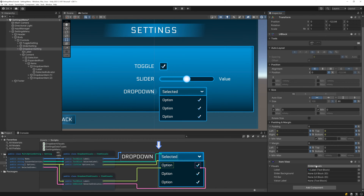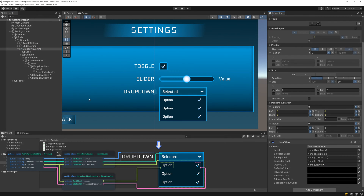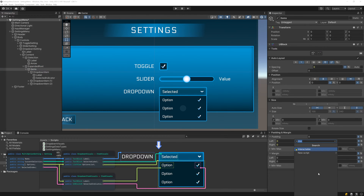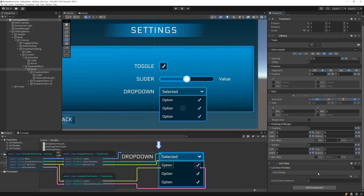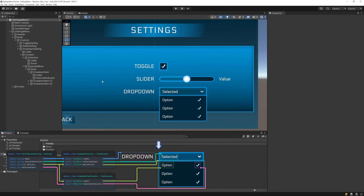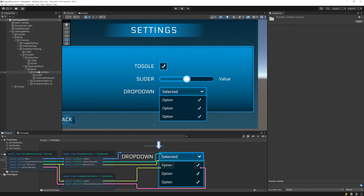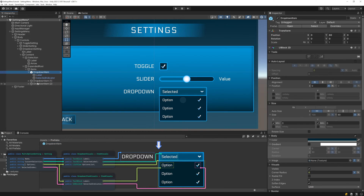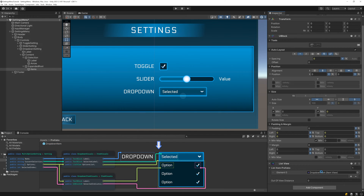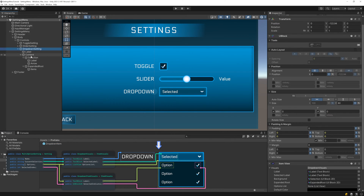Now let's do the drop-down itself. Change the type over to drop-down visuals, and then drag in the label, selected label, background, and expanded root. As for the options list, we haven't actually added a list view yet, so let's add one to the items UI block. In order to use the list view, we need to provide it with one or more prefabs that will be used to represent the items in the underlying data source. So I'll create a new folder called prefabs, then turn our drop-down item into a prefab, as well as delete the three items that we were using for testing. And now we can provide that prefab to the list view, as well as serialize the list view on the drop-down visuals.